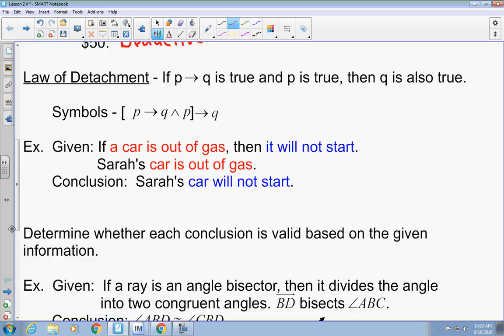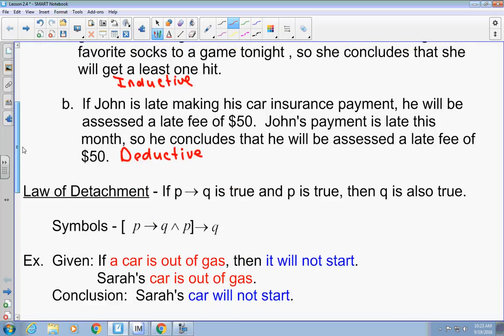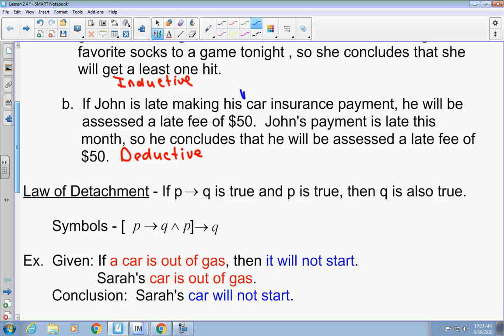So if P then Q is true, and then if P is true, then Q will be true. The John example above demonstrates this: if John is late making his car payment, he will be assessed the late fee — that's my if-P and Q. The second statement says John's payment is late, which references the hypothesis. Then it concludes he will be assessed the late fee, which is Q. It goes if-then statement, then a statement addressing the if, then a statement addressing the then, in that order.